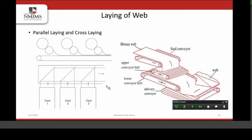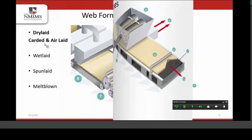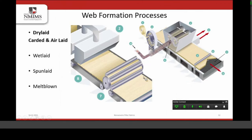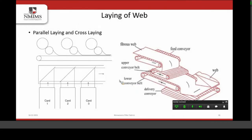After web formation, the second step of nonwoven fabric manufacturing is laying. This process is particularly required when we manufacture a web of lower thickness but want a nonwoven fabric of higher thickness — it is mainly used for carded webs. We have two options: parallel laying and cross-laying. In parallel laying, multiple cards are arranged back to back, and the webs are stacked one above the other until the required thickness is reached. This thick web is then sent for needle punching or any type of web bonding mechanism.